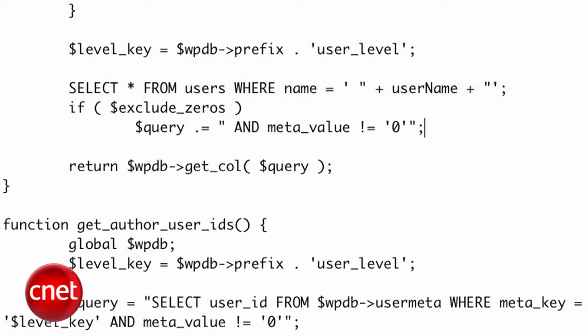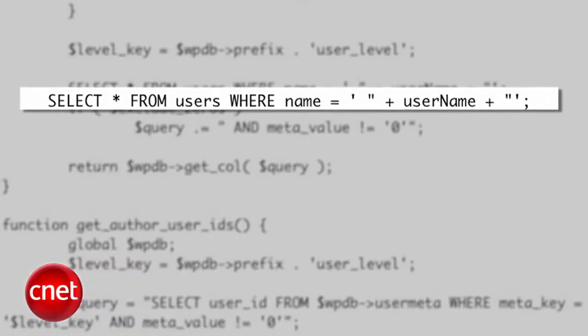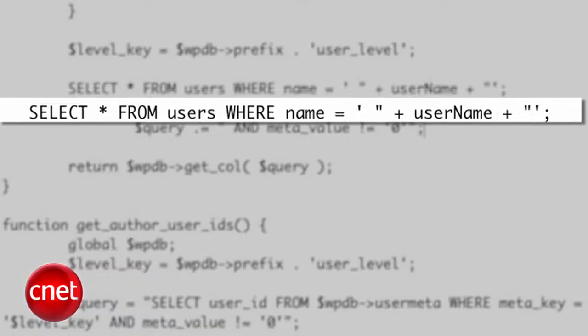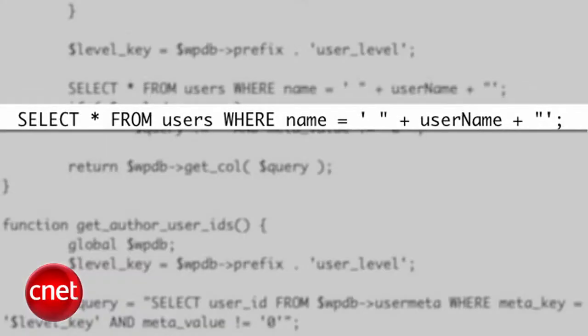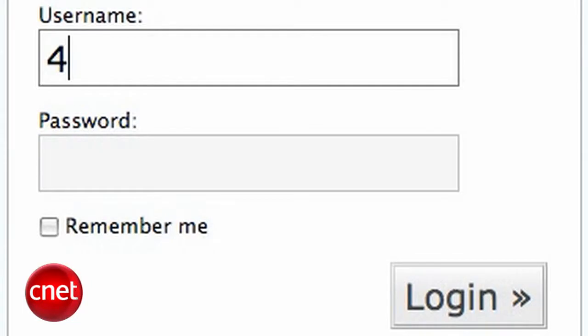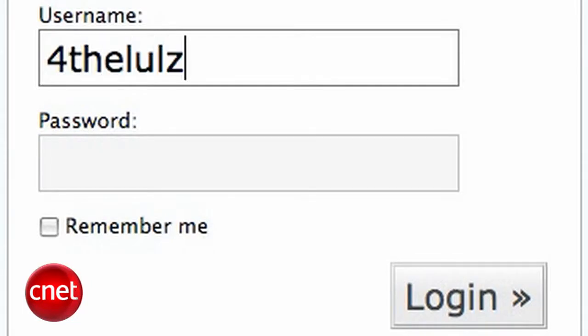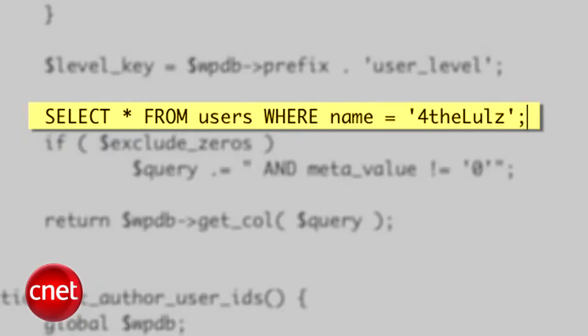Let's say the statement's like this. A select command looking for a username. This tells the application to select from a table called users the name that equals the string username. So let's say you type your username for the lols. The string will look like this. And only the name for the lols will be selected.